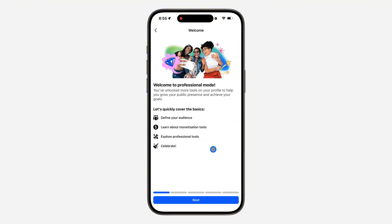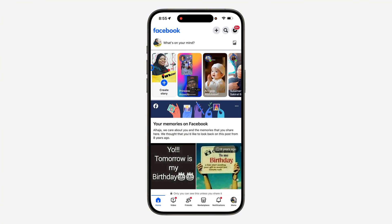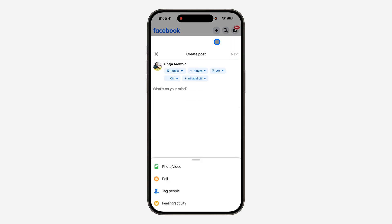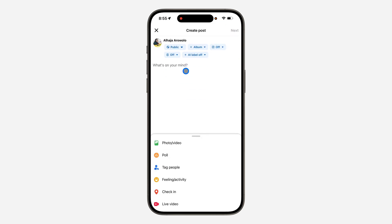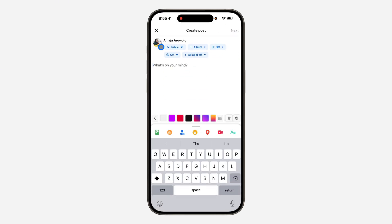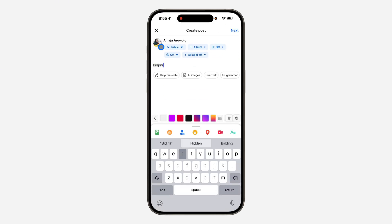Once you turn on Professional Mode, go back and click on 'What's on your mind' to create a new post. Type in what you want to post and click 'Next' at the top right corner.